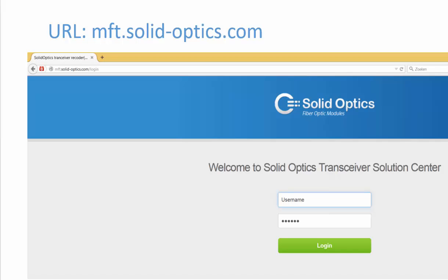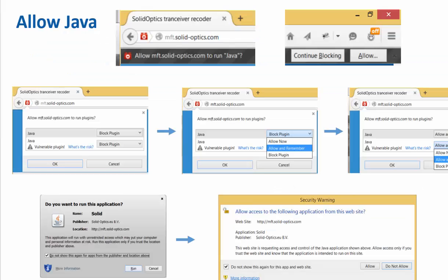You can go to mft.solid-optics.com and you will get this website. You can log in here, and if you want to make a connection with the multi-fiber tool you need to allow Java. You will get a pop-up with a little red button here in Firefox. You have to click on Allow, and this is only one time.